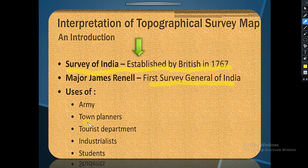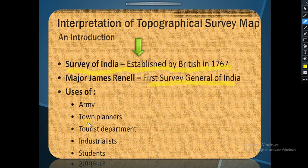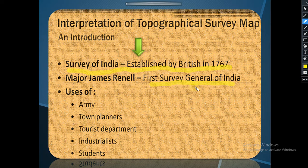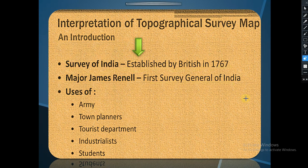This map is also useful for the tourist department — it is used to set the layout of the city. But the most interesting thing is that on tourist maps, these maps are not drawn to scale. This map is also useful for industrialists. But it is most important for students as it is part of the ICSE board exam, coming for 20 marks, which is very important. Topo sheets are also used by geographers and students for research and projects.